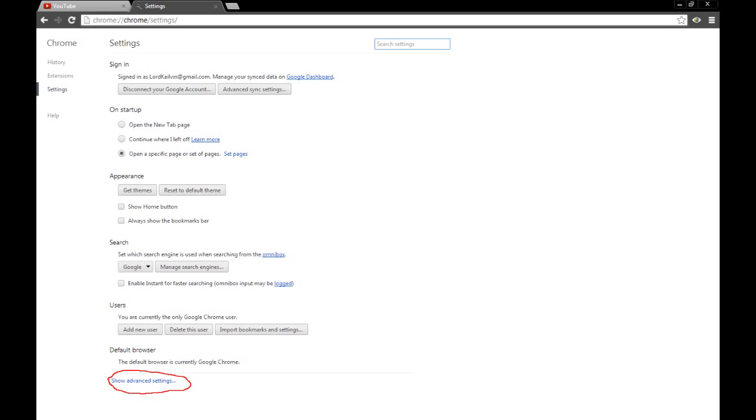From there, go to your settings page, and you will get something that looks like this. In the bottom of it, you will see Show Advanced Settings in blue text, also circled here.